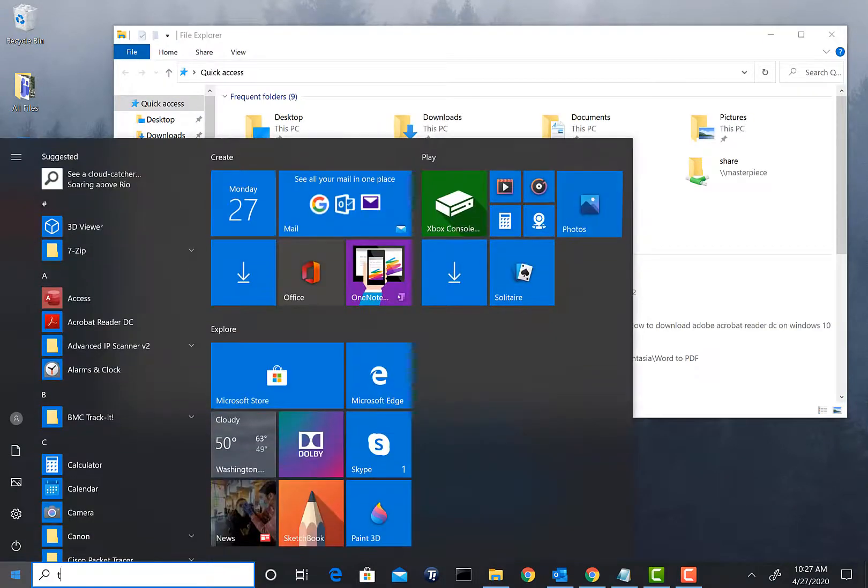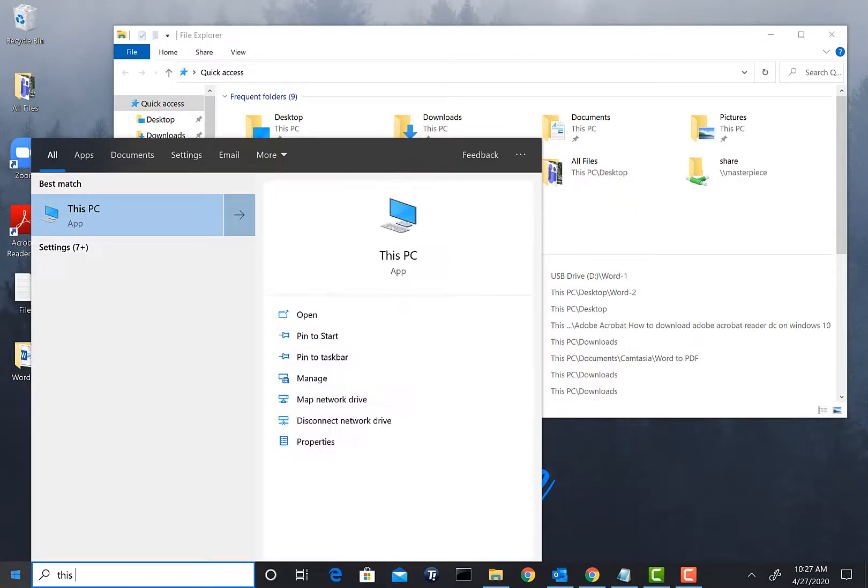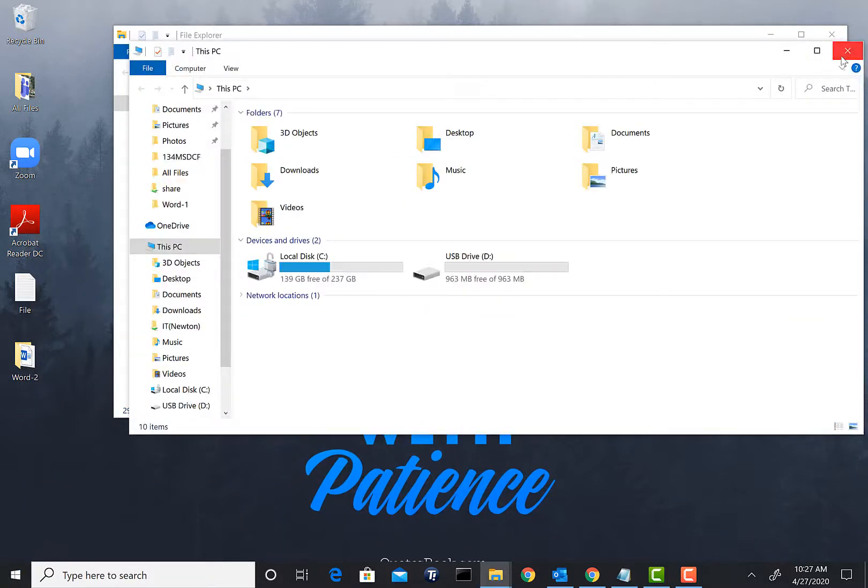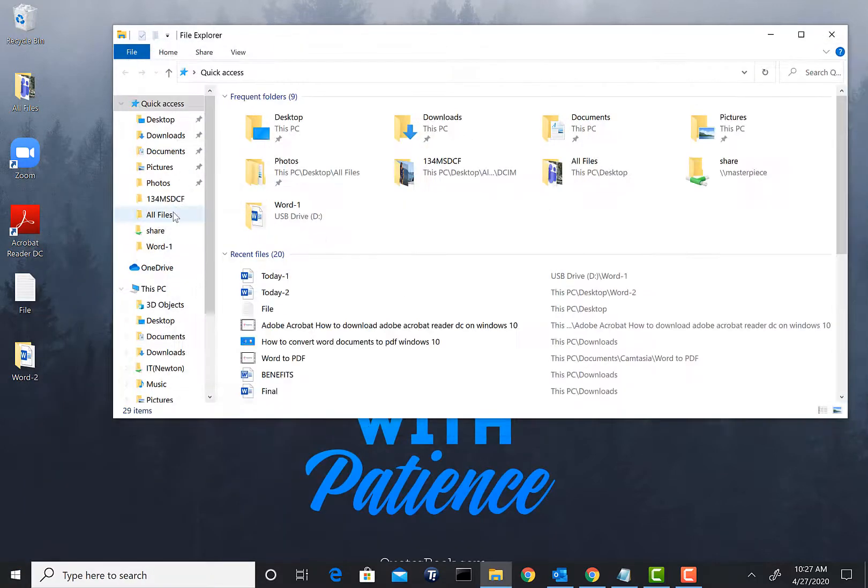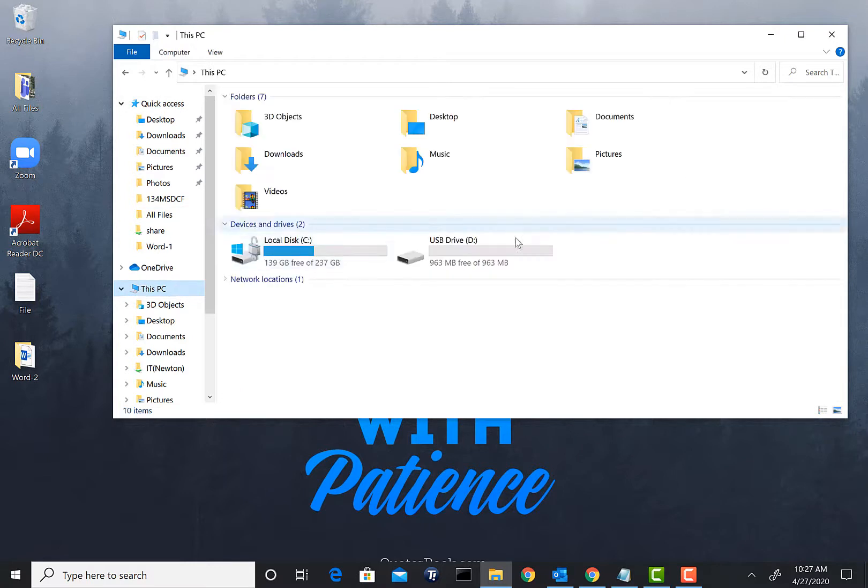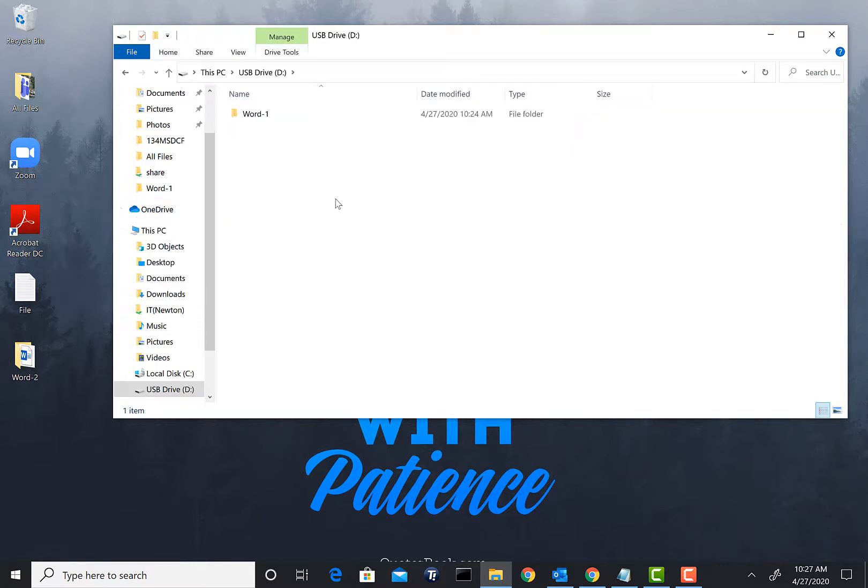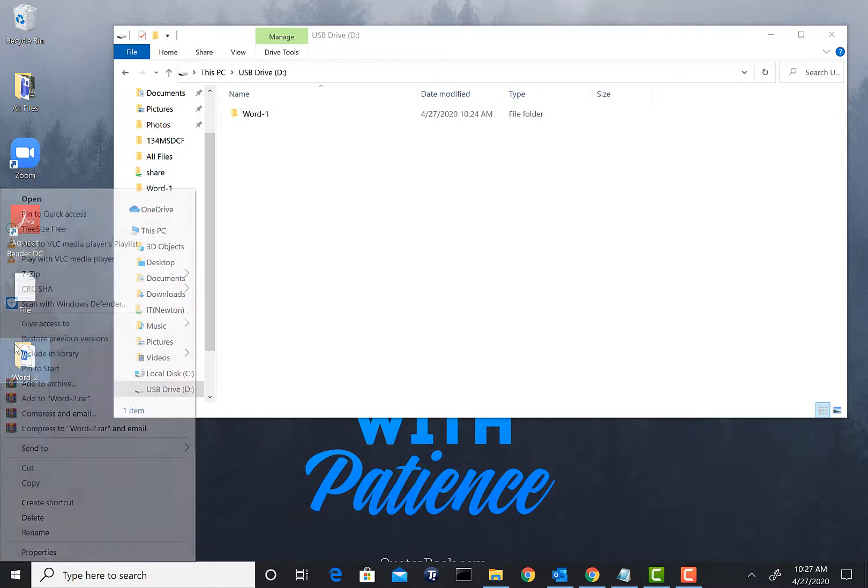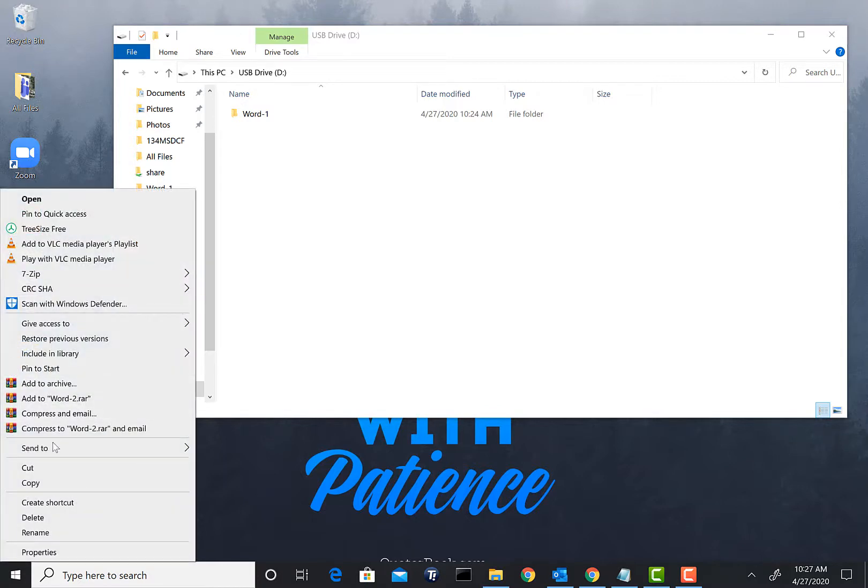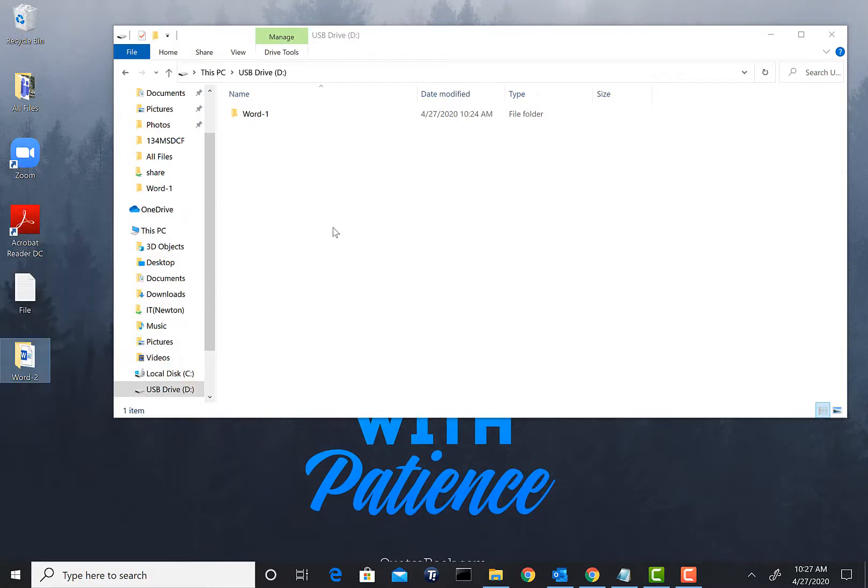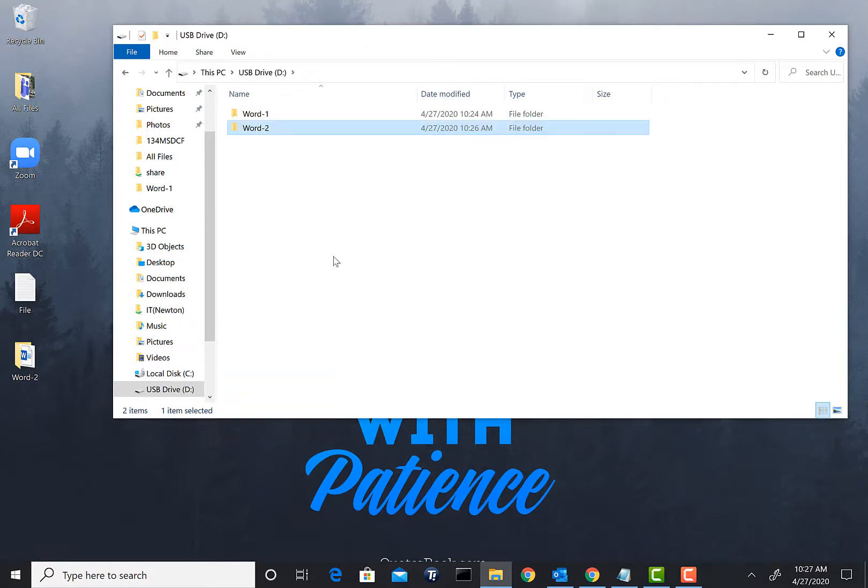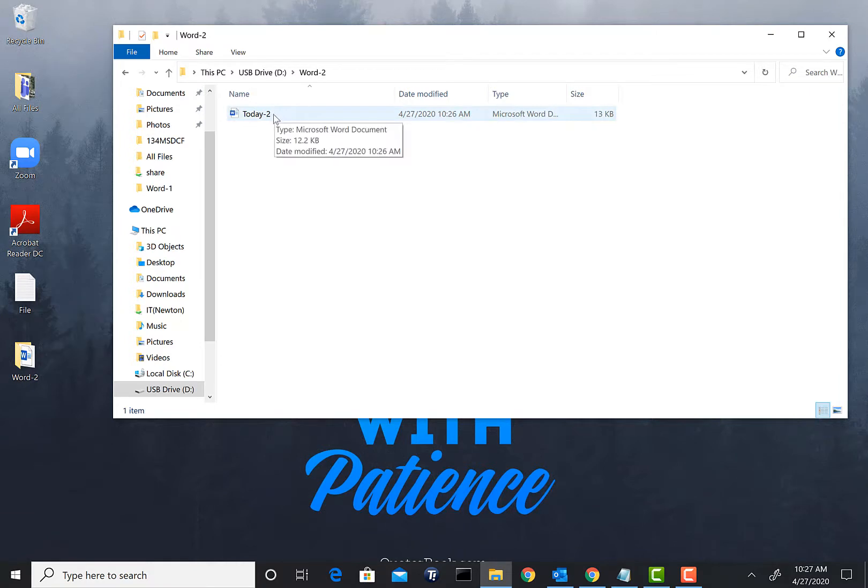If you go there as you see again, This PC, USB flash drive. What we can do is we can just copy the folder into it. So right-click the folder, click Copy, and right-click on the flash drive and click Paste. As you see Word-2 is now here and that Today-2 file is also there.